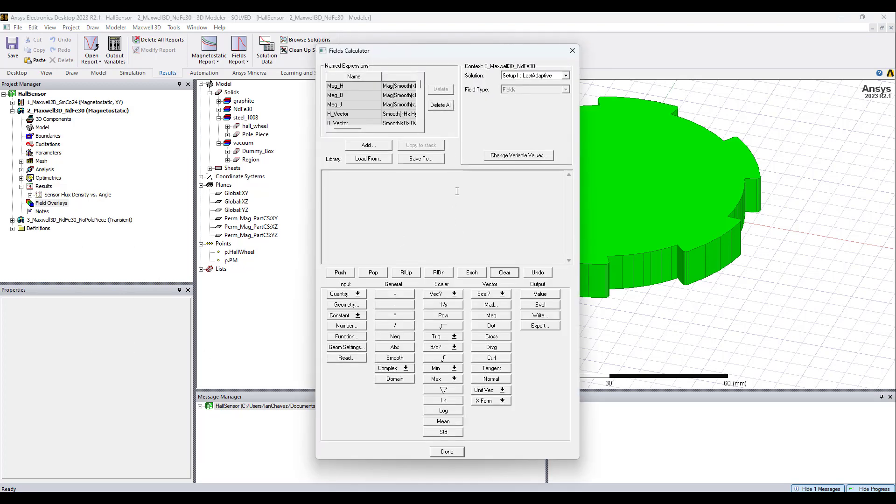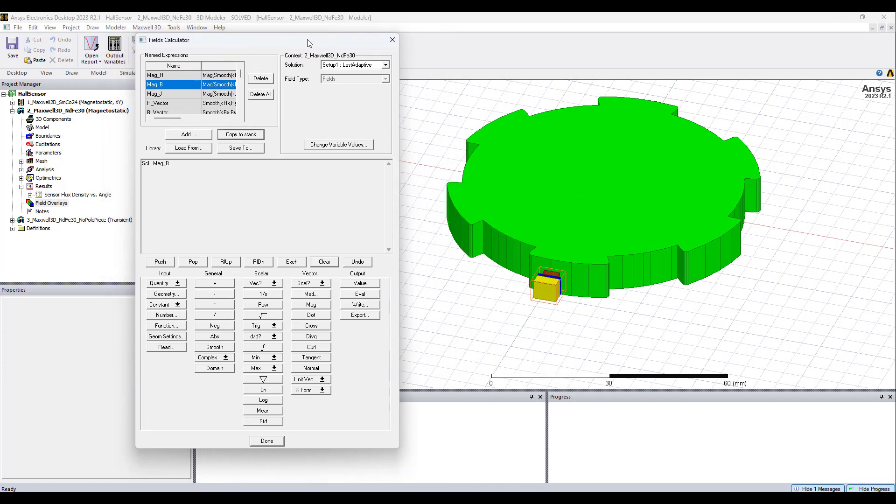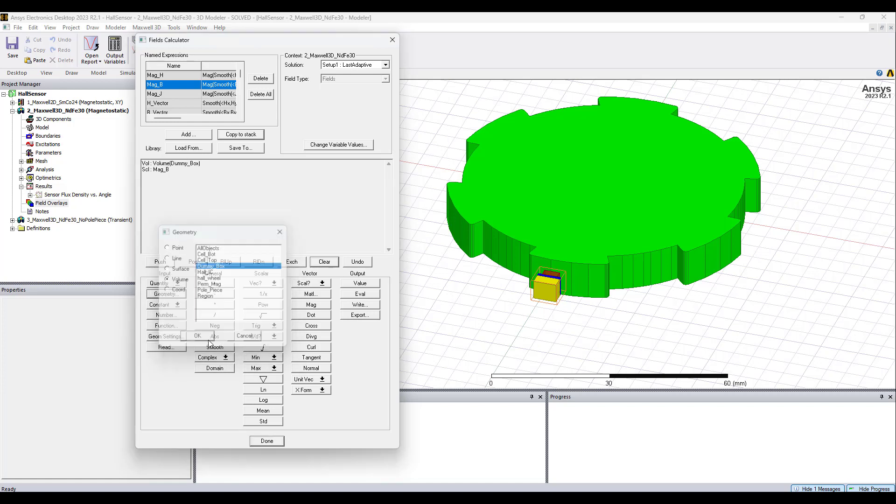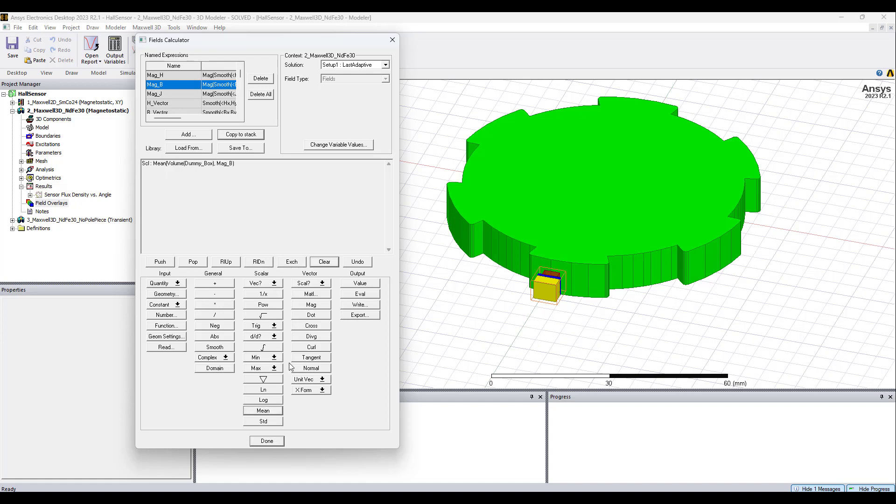Okay, to take the average magnetic field, there's the easiest way. Let's use some named expressions. Mag B is already ready for us. We'll copy to the stack. Average with respect to what geometry, let's choose that as well. This Hall effect sensor simulation, it comes with this box surrounding the sensing device itself. This is a non-model object. Let's take the average of the B field inside of that volume. So, geometry. It's called the dummy box. I will select it. And in the scalar category, we're going to go ahead and select mean. And at the top register, we now have everything we need to evaluate. And it's going to give us our answer in SI units always.